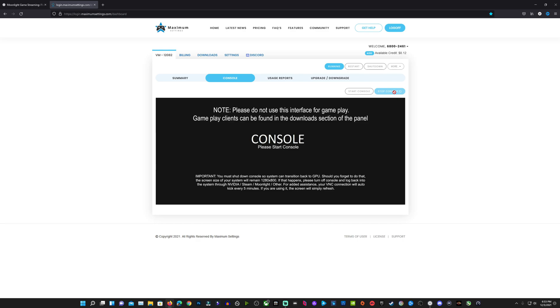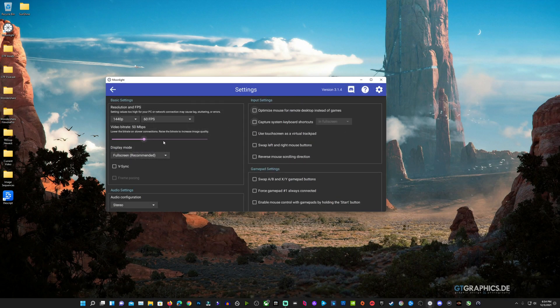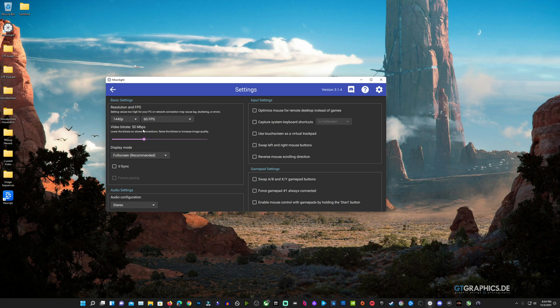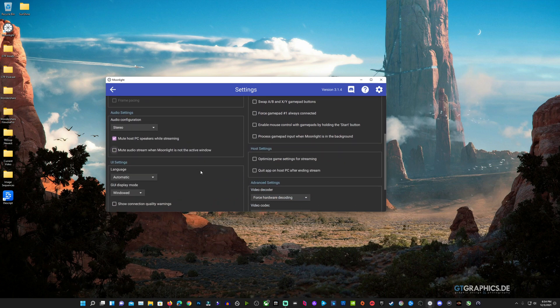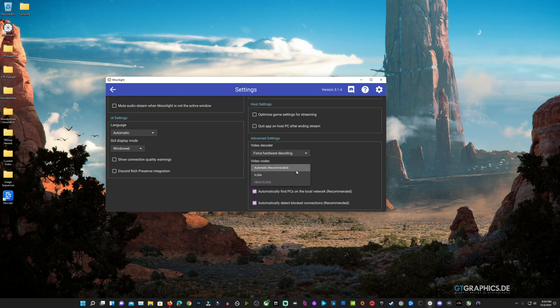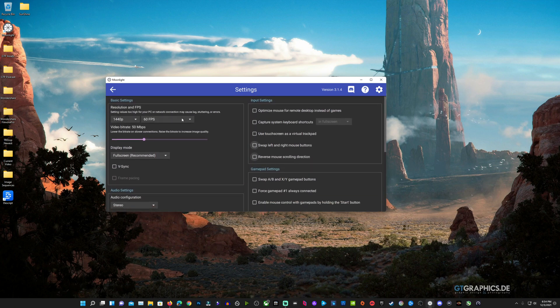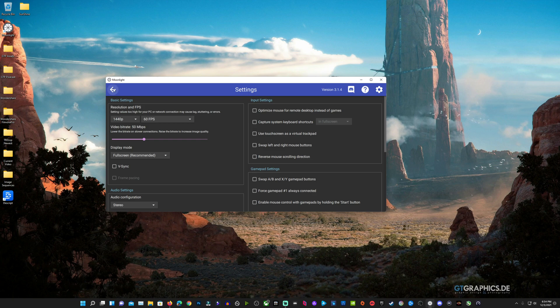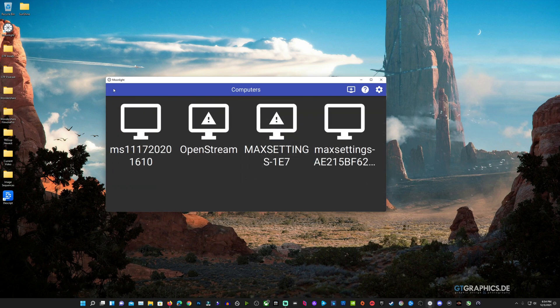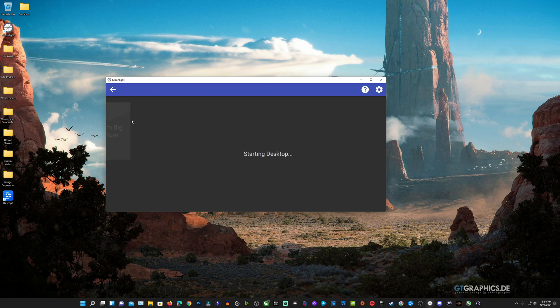So we're going to stop our console. Make sure you do that so it doesn't mess with your resolution and get back over to Moonlight on our local device. On my PC here, I'm just going to be 1440p60 at 50 megabits per second for now for this setup video. Maximum Settings really does recommend for your video decoder to force hardware decoding and to have the H.265 if your device supports it for your streaming. So now we can go ahead and go back here and just click on our rig and get connected to the 6800 XT here on Maximum Settings.